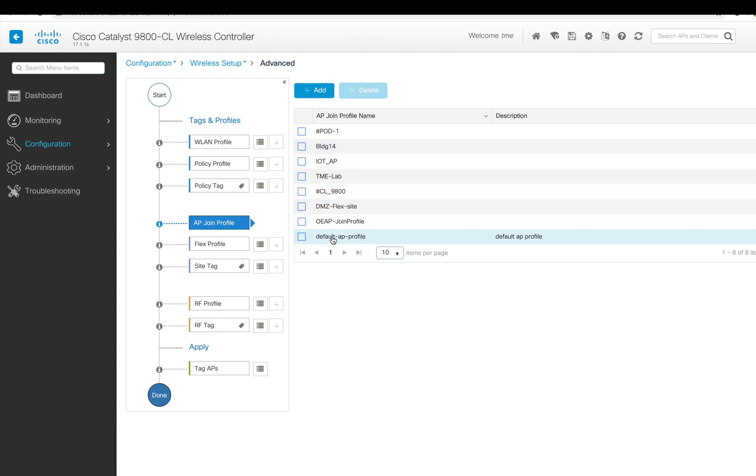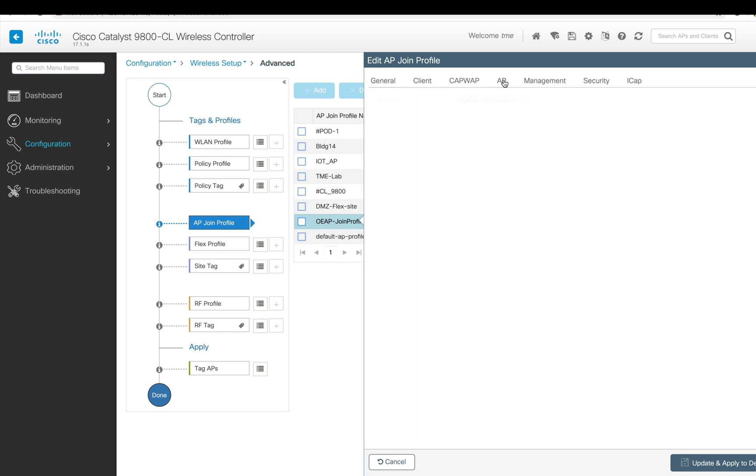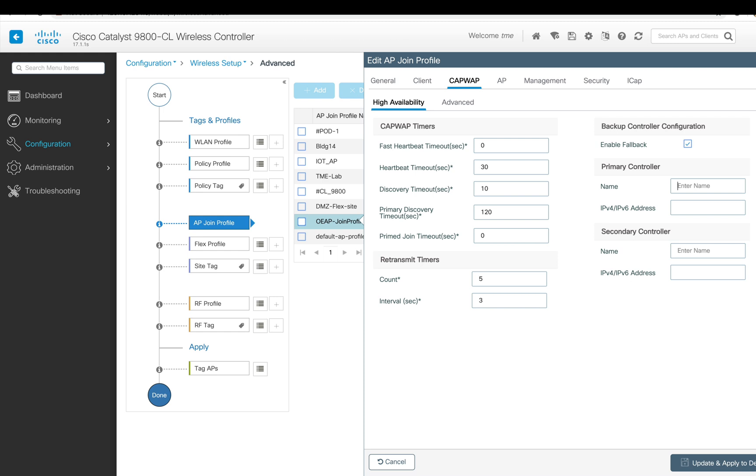AP join profile contains all your AP configurations. Basically, I'm trying to create high availability here by naming the controller and including the public IP address of the controller, which should be part of this AP join profile. Now we're going to apply the settings.